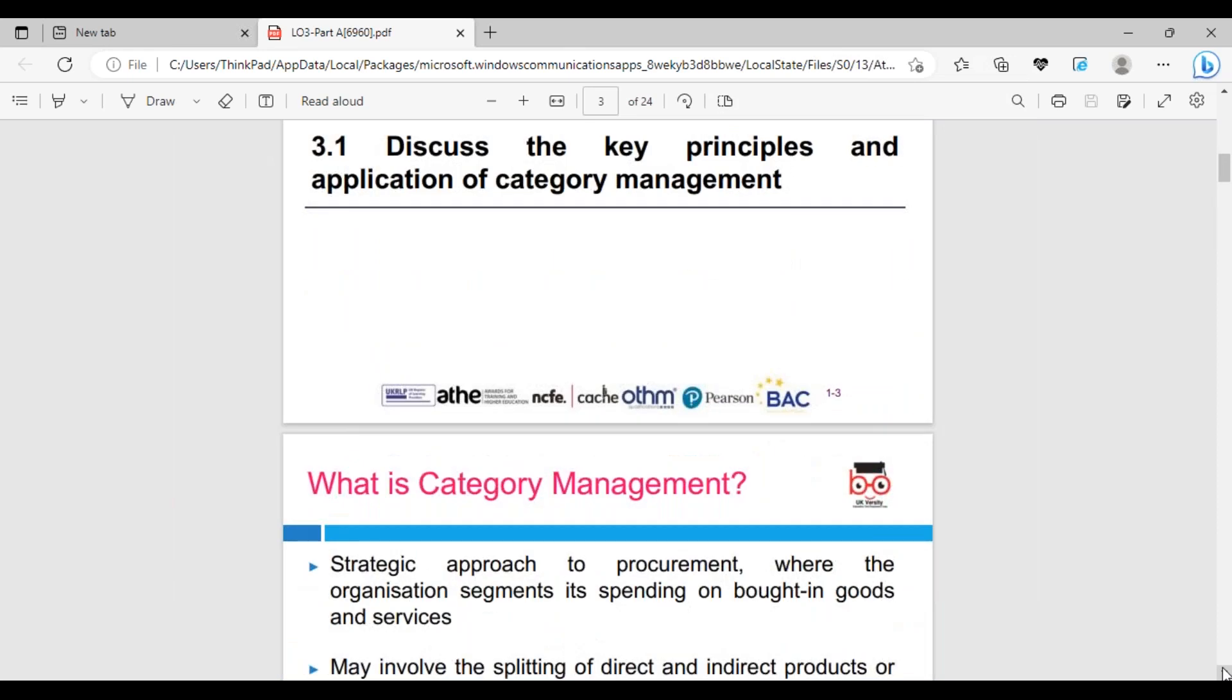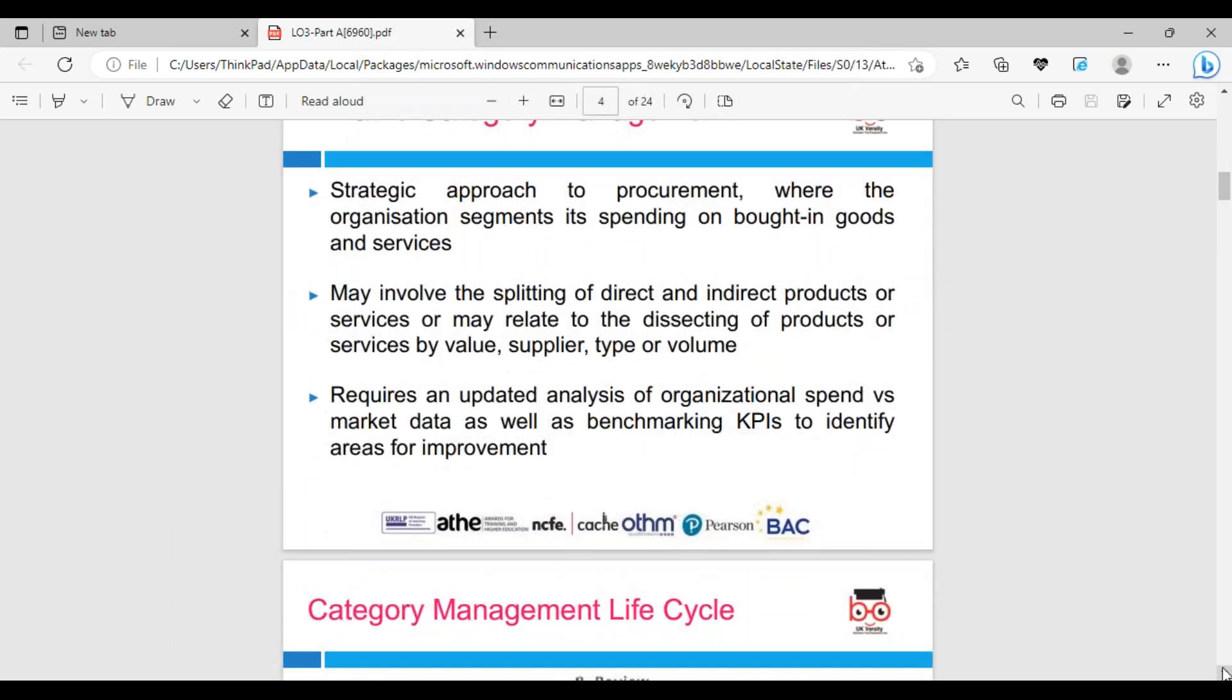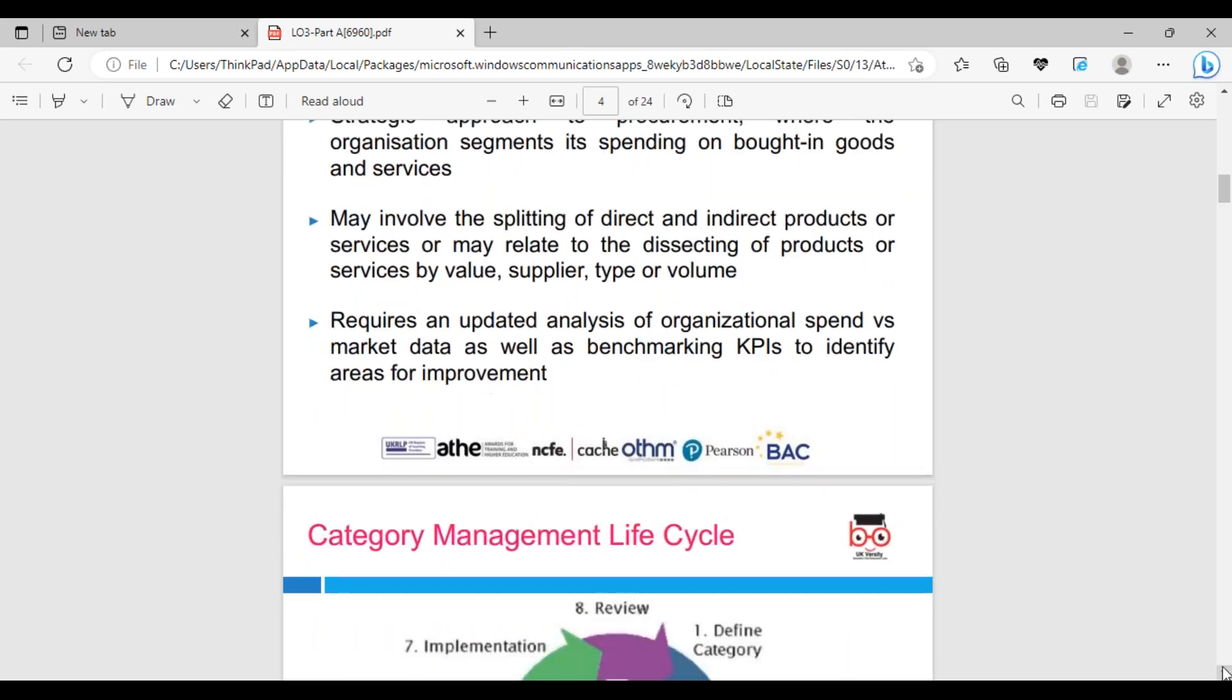Section 3.1 discusses the key principles, applications, and categories of management. Management is a task, management is a discipline. We went through project management - a strategic approach to procurement where the organization segments its spending on goods and services. This may involve splitting into direct and indirect products. Direct cost is the cost which we can trace within the product.